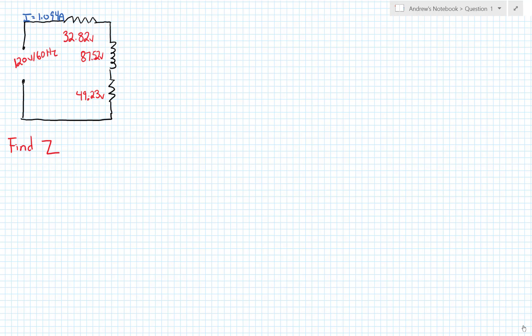Today I'll be answering the questions that were posted on the whiteboard on March 24th, 2017. Question number one: we have a series RL circuit. This circuit contains resistance and inductance. The question asks me to find the total impedance of the circuit.